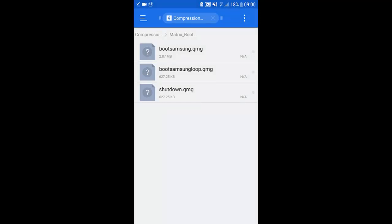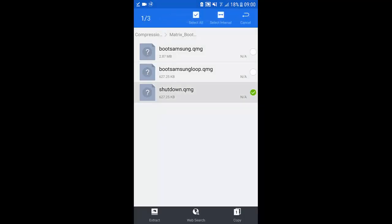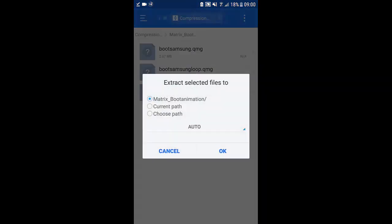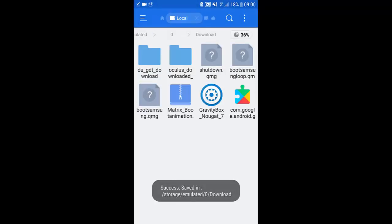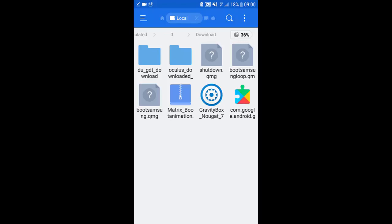There we go so there's the three files and we're just going to extract them. So just select all of them, just hold and we're going to click extract. Click current path and hit okay. Now if you go back as you can see they'll be in your downloads, now they're extracted.